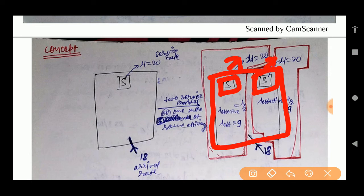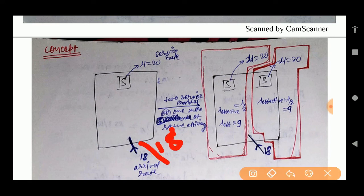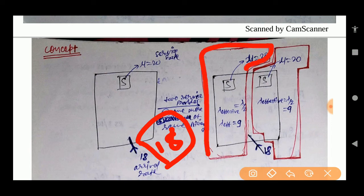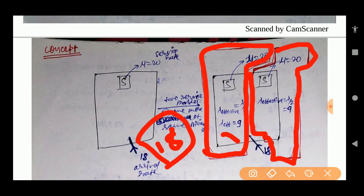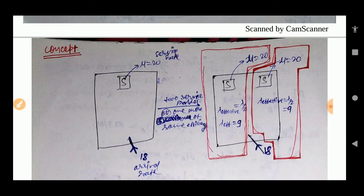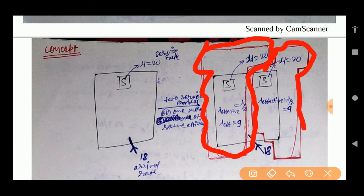With two servers each handling 20 customers per hour, and a total arrival rate of 18 customers per hour, we divide the arrival rate by the number of servers. The effective arrival rate per server, lambda effective, is 18 divided by 2, which equals 9 customers per hour. So each server handles an effective arrival rate of 9.